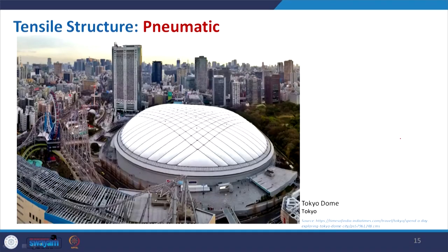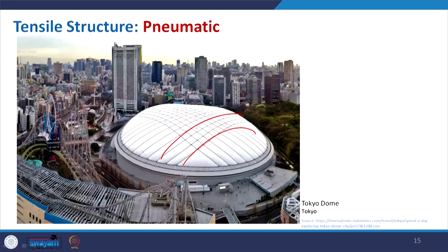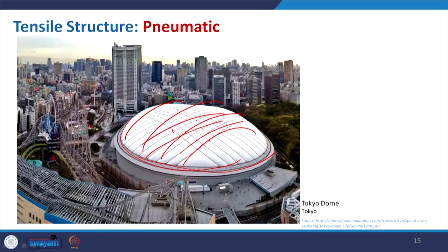Coming to pneumatic structure: pneumatic structure is basically formed with the help of air. Air is injected through a very thin membrane structure which gives the form. This is the Tokyo Dome where this activity place is covered with a pneumatic structure where air is used to give the particular form, supported with cables that give the proper shape of the structure.